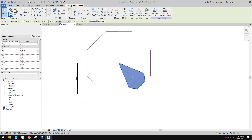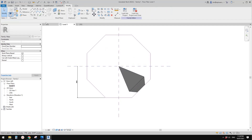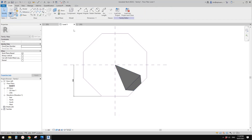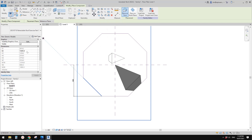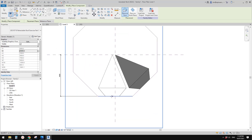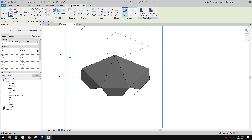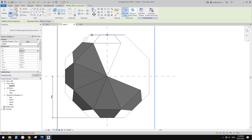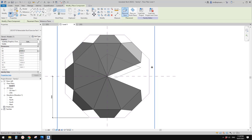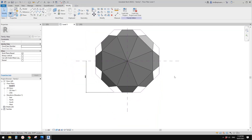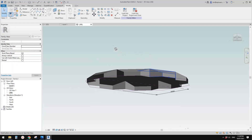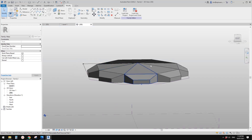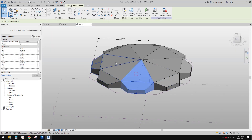Now we can just place the other seven of this family. Place component — you can change the type before you place. Then just pick the midpoint: SM, SM, SM, SM, SM, SM, SM, and SM. That's it. Now let's have a look in 3D view. This is the roof — 8 pieces of this family.